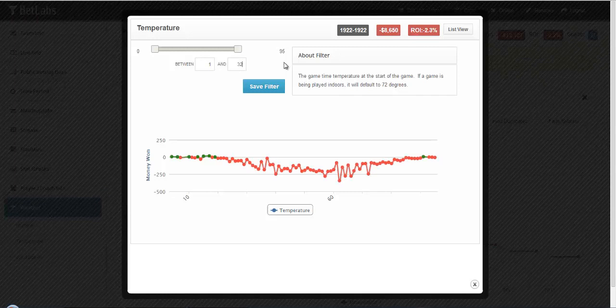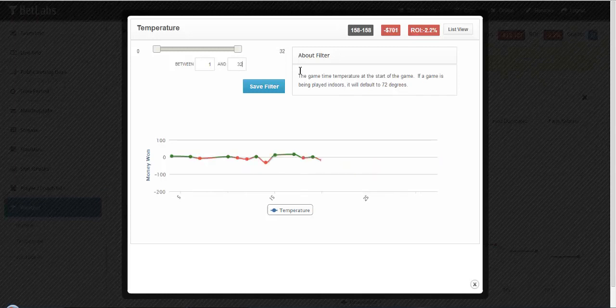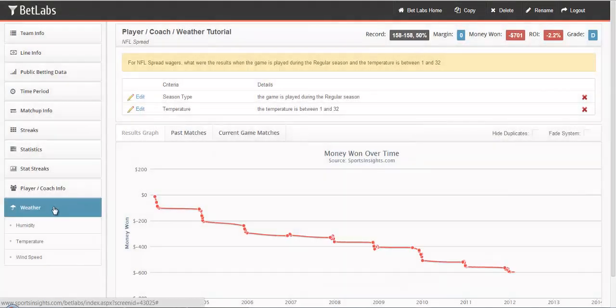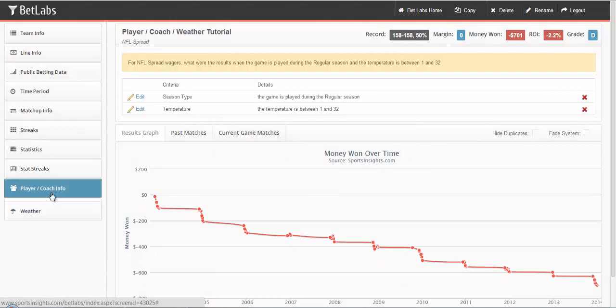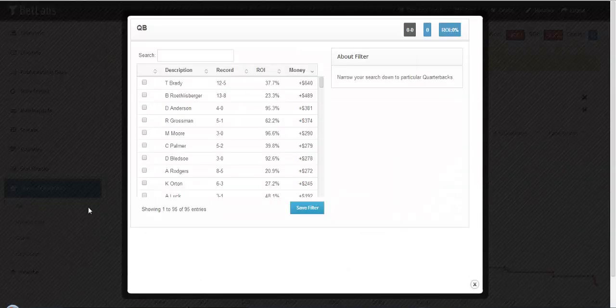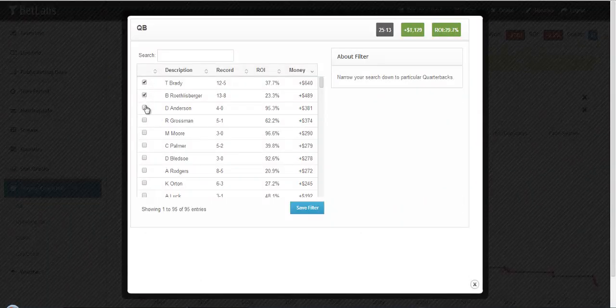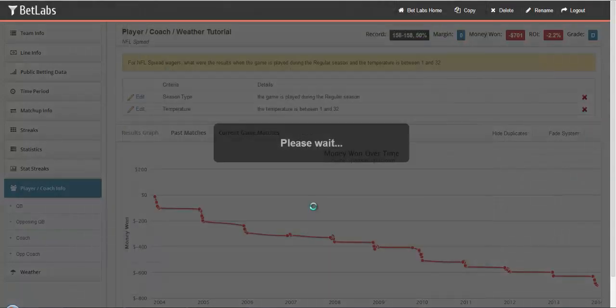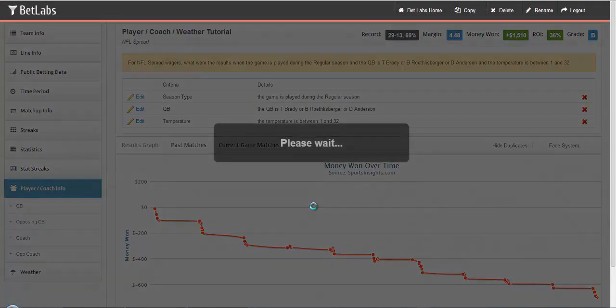If you want to look at games where it's 32 or under, you could do that. You could also combine that with some of the filters we just used, and pick some of the best quarterbacks in the cold.